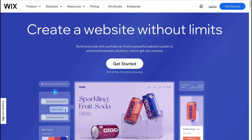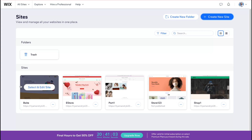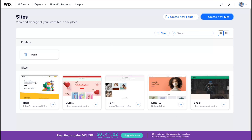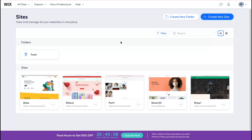After that you'll be redirected to this page where you can find all of your sites, manage them, and edit them. But since we don't have a website yet, we need to click on 'Create New Site' in the top right corner.